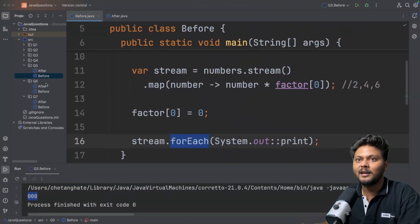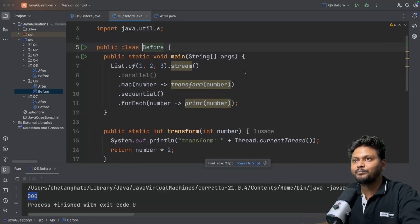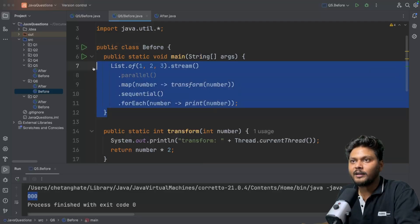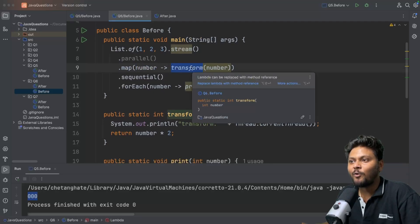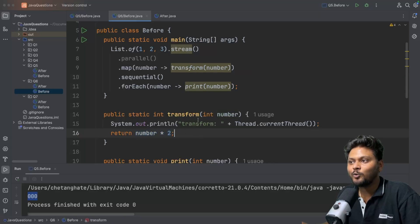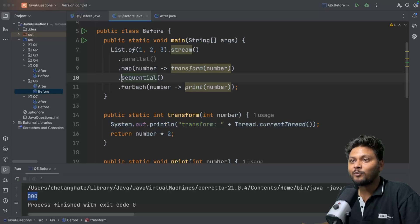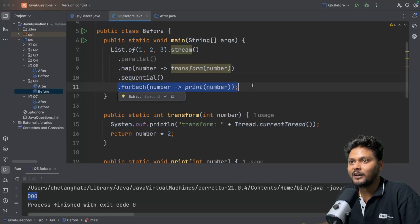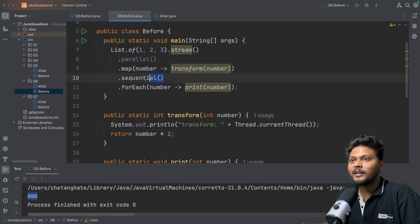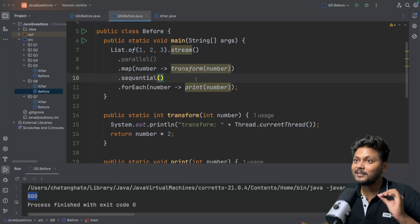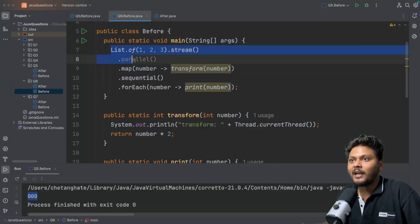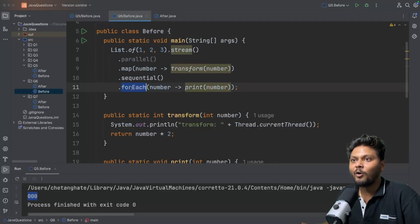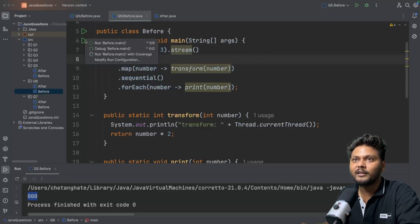Let's move to number six, which is again on a similar line. Here we have another stream of integers running in parallel. We are mapping each element by calling a transform method, which multiplies each number by two and prints the name of the thread. After that, we add sequential() and print again. The question is: will it run in a parallel thread or a sequential thread?